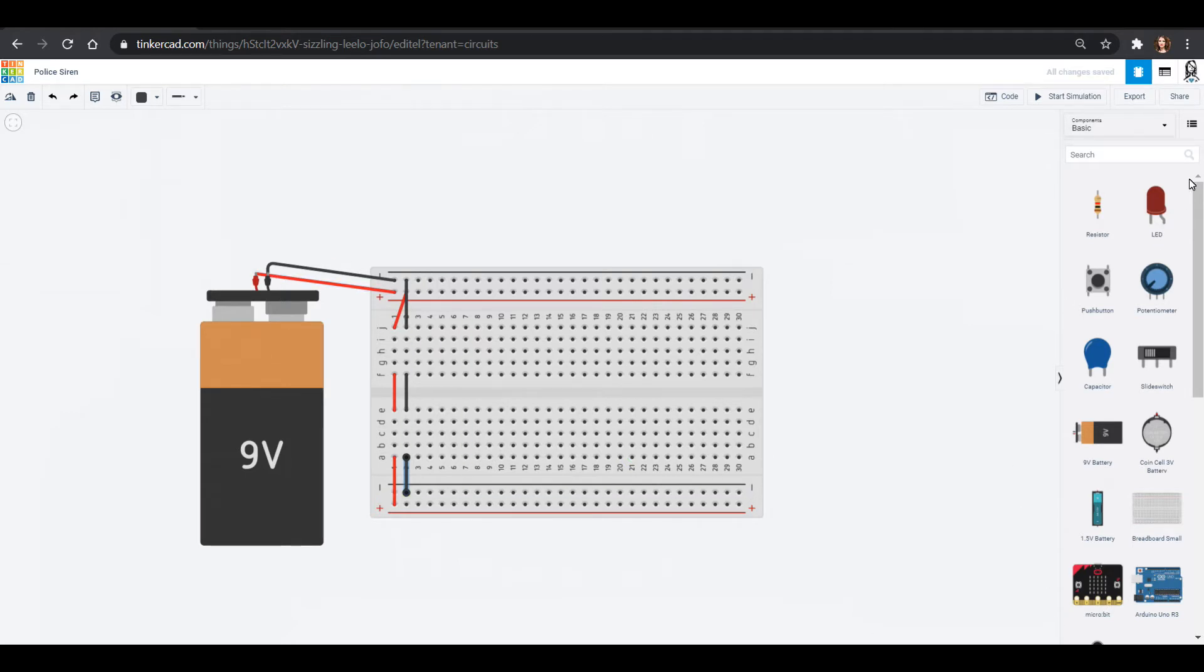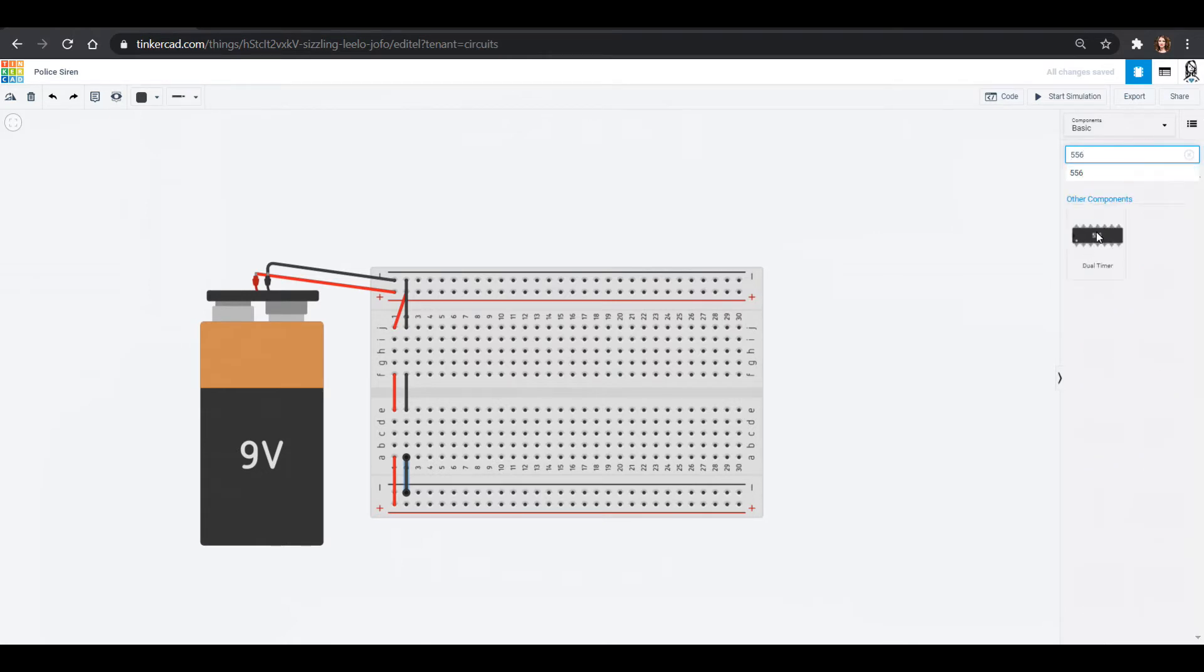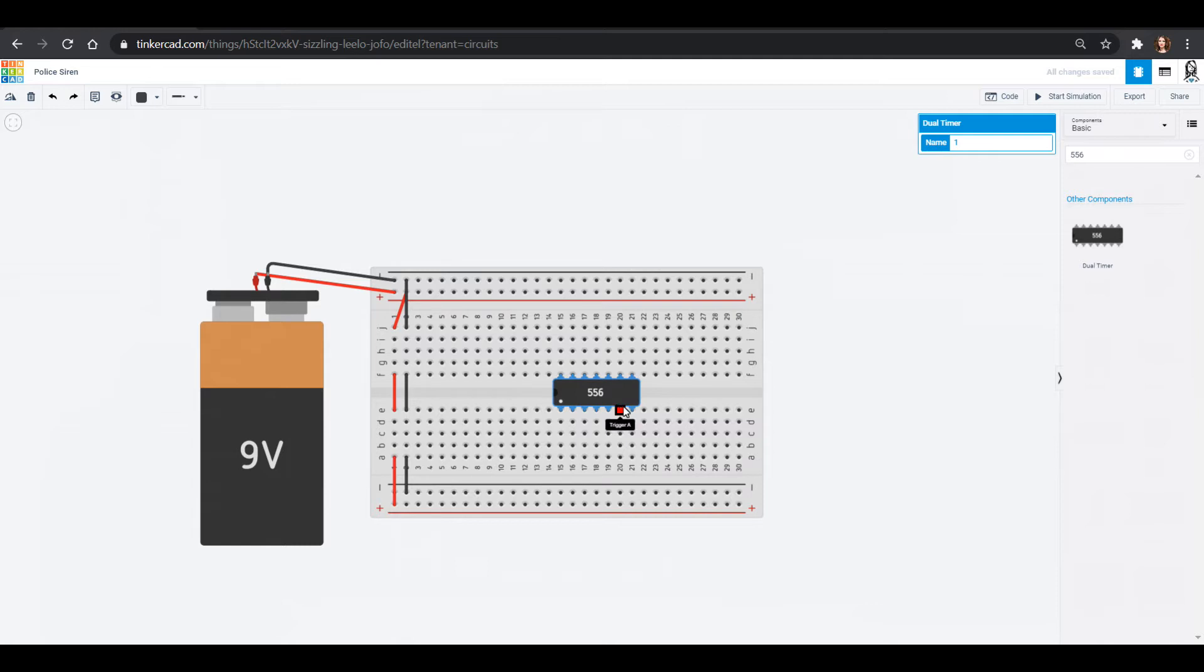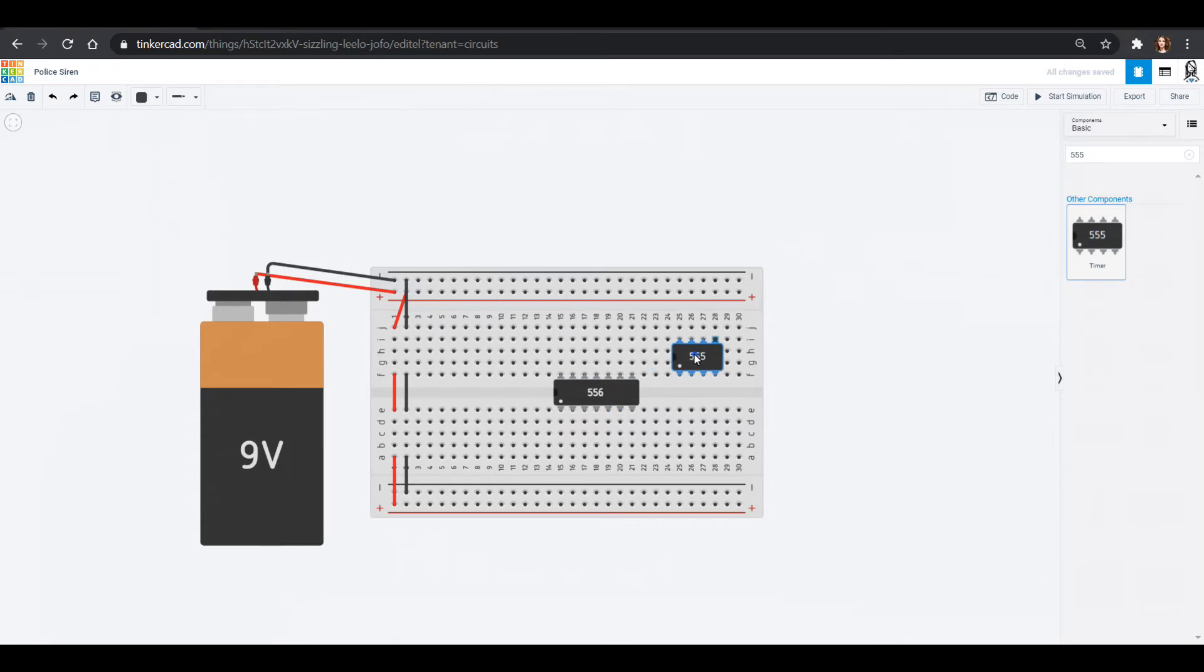All right, so we talked about our new chip. It's going to be the 556 timer, which is a dual timer. It's two circuits in one for us. All right, so when you look around on this, you'll notice it has like sort of discharge A, threshold A, control A, reset A, output A, and a trigger.